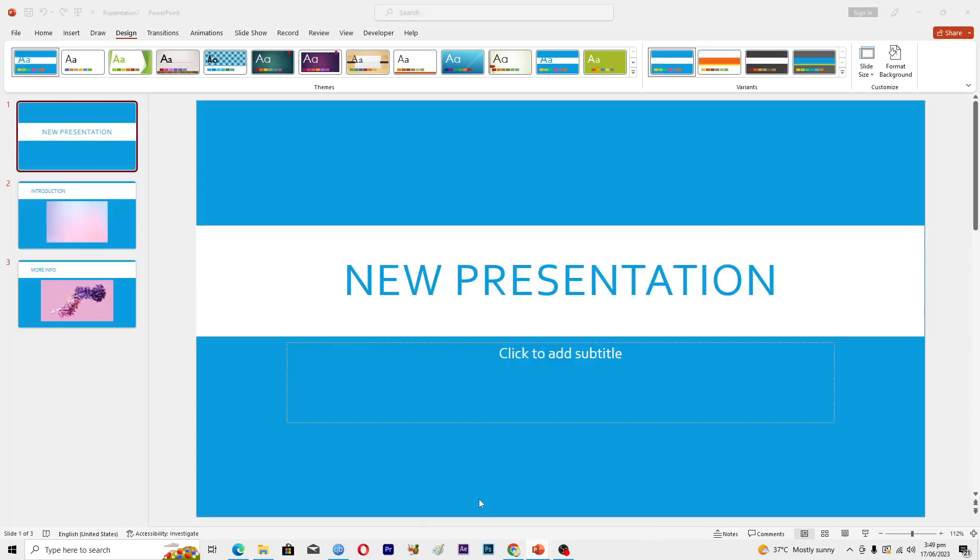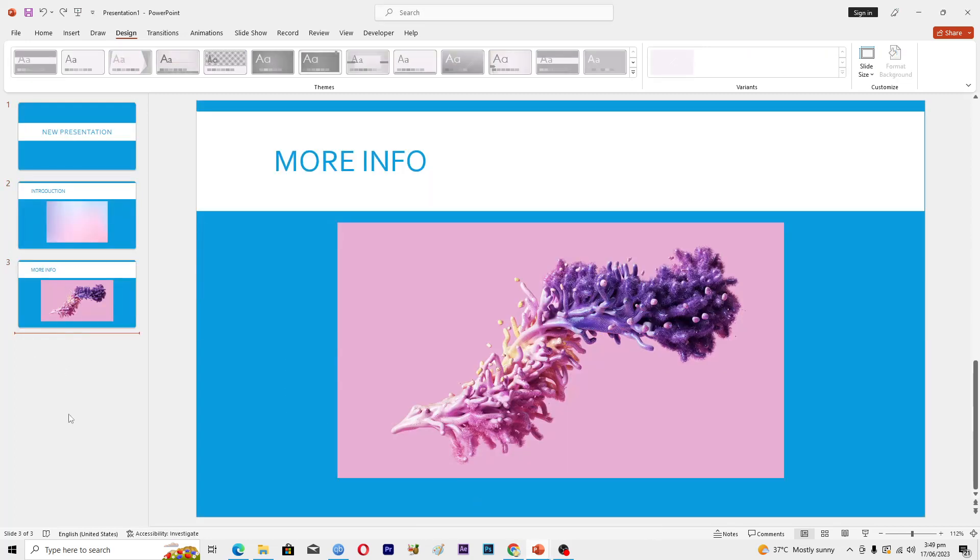Then I will go into this second presentation and in the slide bar here I will right-click.